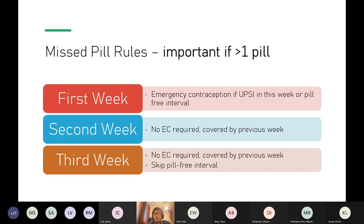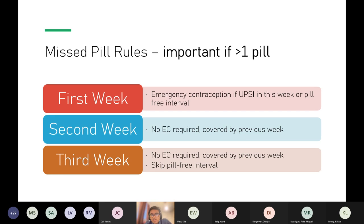Missed pill rules for the combined pill when more than one pill is missed: in the first week, emergency contraception is needed if there was unprotected intercourse that week or in the pill-free interval, as there's no coverage from the previous week. In the second week, the previous week's pills provide coverage so emergency contraception is not needed. In the third week, again covered by the previous week but you must skip the pill-free interval.